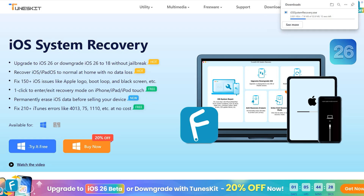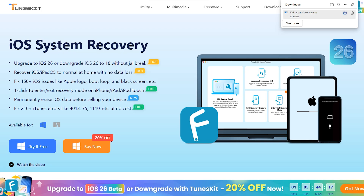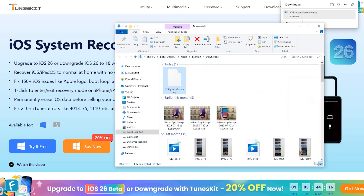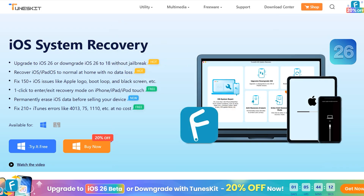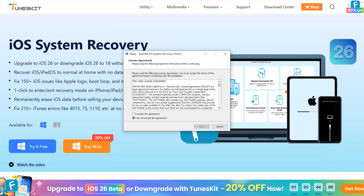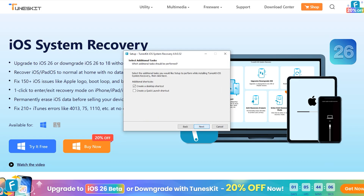You can also enter and exit recovery mode from your iPhone, iPad, and iPod Touch. You can also permanently erase your iOS data in case you are selling your device and are worried about your data. If you have other relevant issues, you can fix those as well with the TunesKit application.